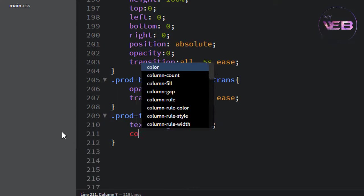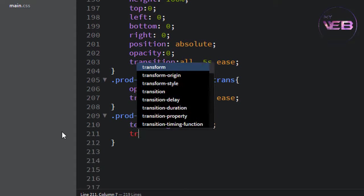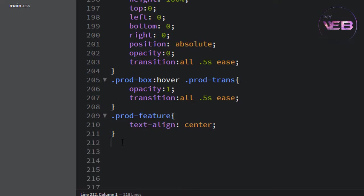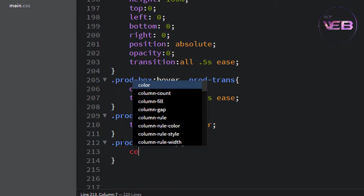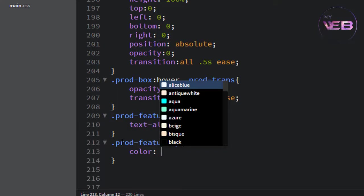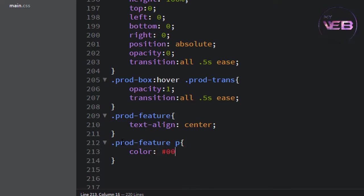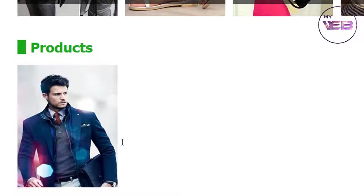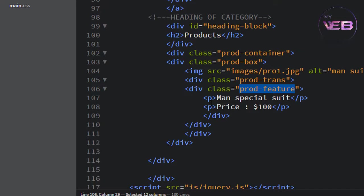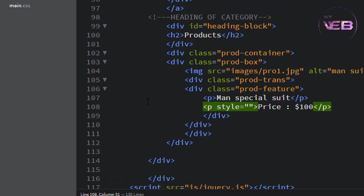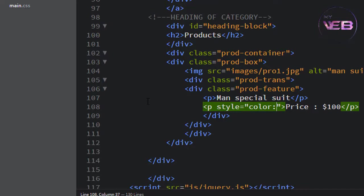Change the color — not just changing the color but also add a transition. Write the color for the paragraph: it will be #00eb00. Save and check. But I want to change the color of the price especially, so I will write an inline style attribute on the second paragraph: style color is pure white, font-weight is bold.